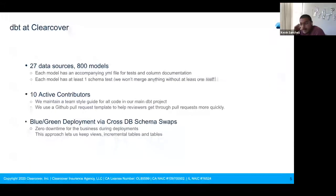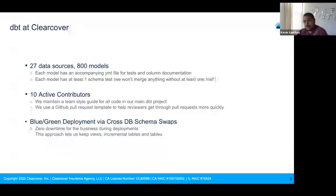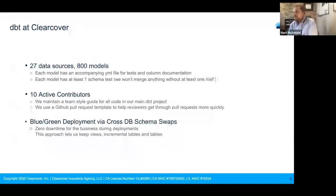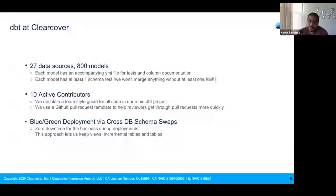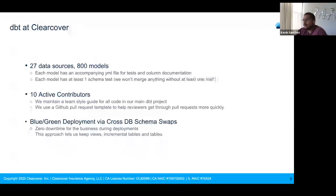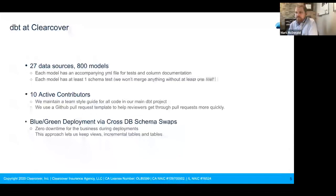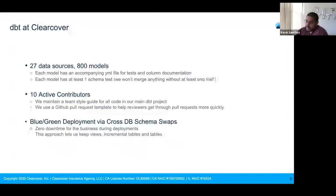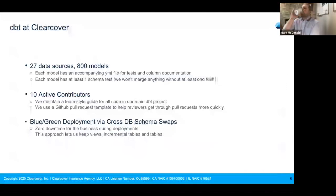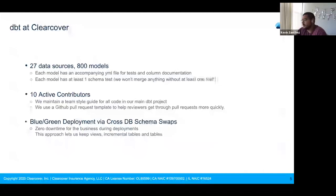Here at ClearCover, our main analytics DBT project has 800 models, with five to six hundred materialized as views or tables. We're pulling from about 27 data sources. We make sure every model is tested with at least one test — a model won't get added to the project without at least one test.